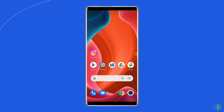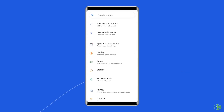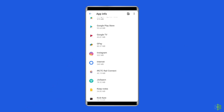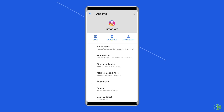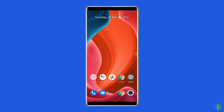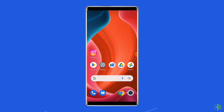For this, navigate to Settings, then Apps and Notifications. Here you will see all apps — find Instagram. On the app's page, choose Storage and then Clear Storage or Clear Data. Finally, restart your phone.